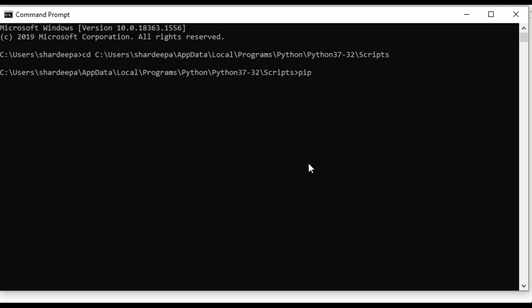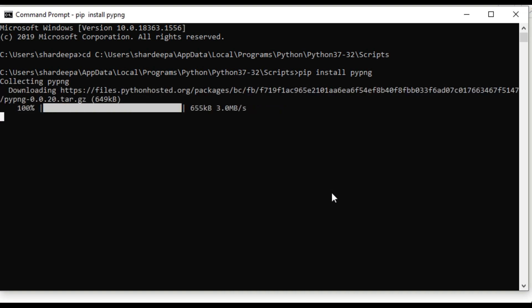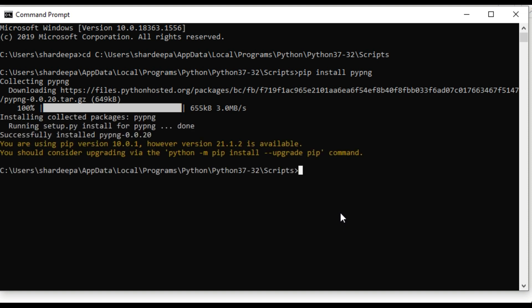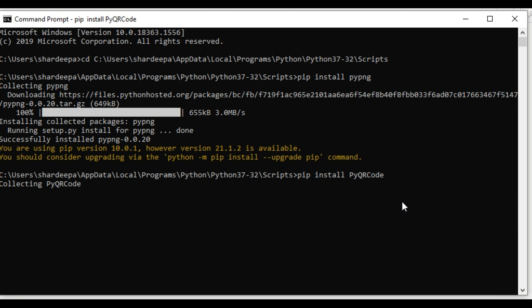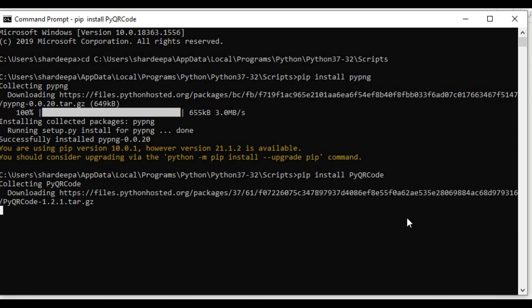Next, type pip install, then the name of the library or module you want to install. We will install two modules. First, type pip install pypng. The module is successfully installed. Next, type pip install pyqrcode. We have successfully installed the modules.